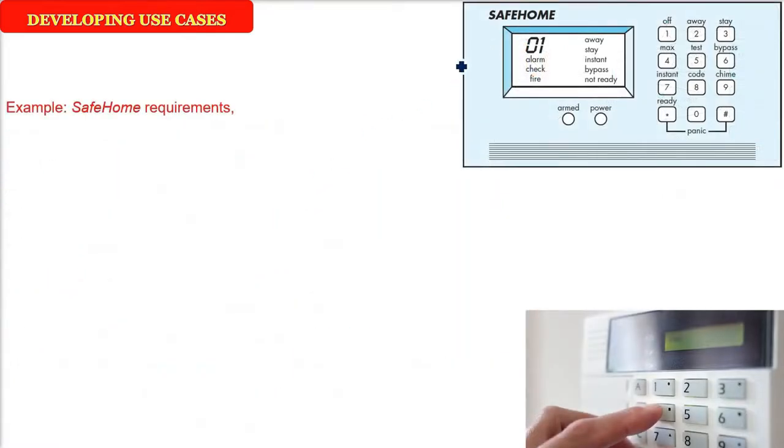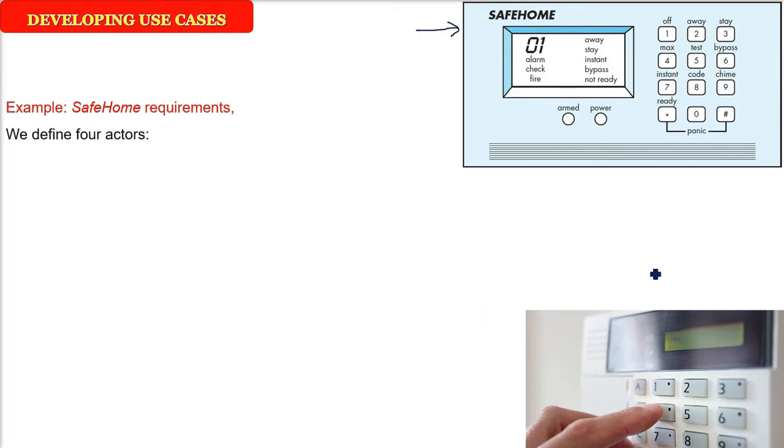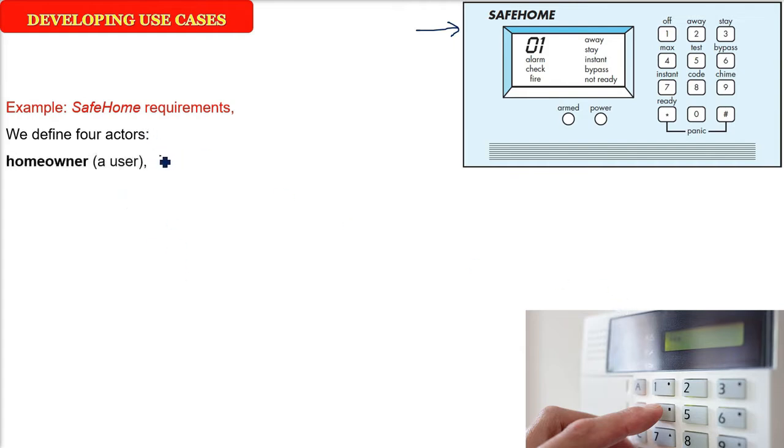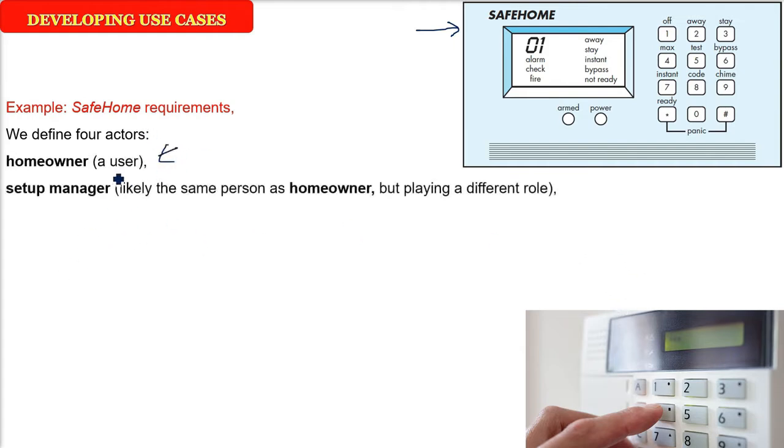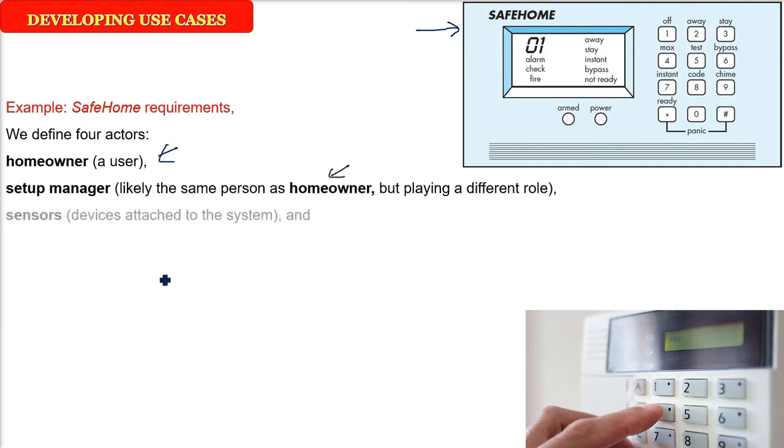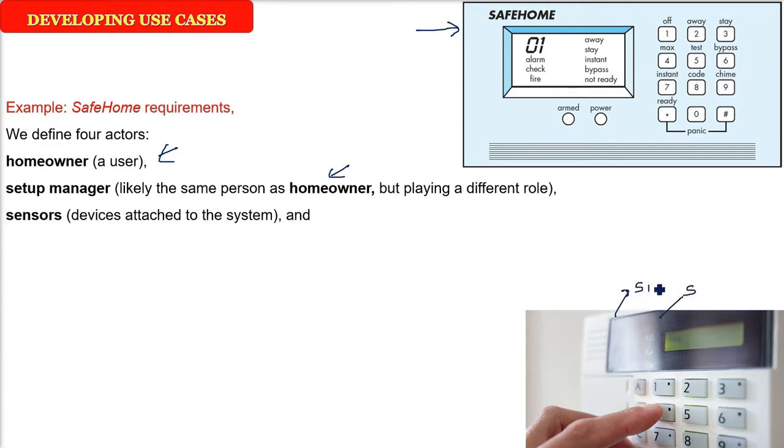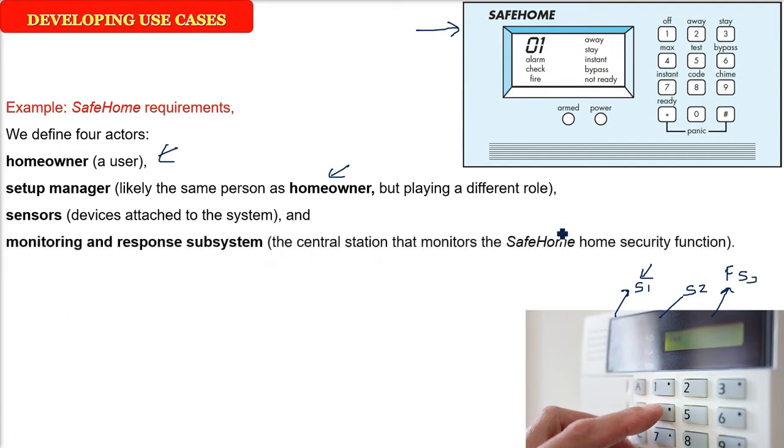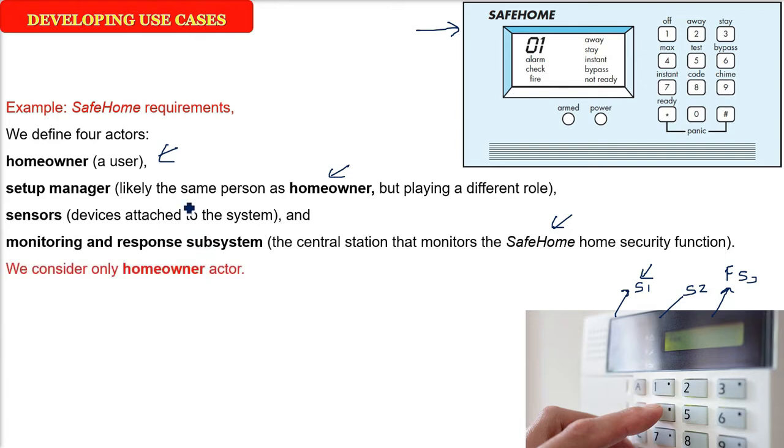Now we are developing a proper use case. We will take an example of home security system, which is normally found in all the houses nowadays. So this is SafeHome and we are trying to get the requirements. We are eliciting the requirement of a safe requirement. We will define four actors here. The person who is going to interact: homeowner, setup manager, he may be a homeowner normally but he may be playing a different role. The person can be same when he is using. The sensors, there will be different sensors: one sensor will be for illegal entry, that is the motion sensor, second is for monoxide, third is for fire, fourth is for any other situation you want. Then there will be a central station that monitors these SafeHome products, home security function. So there will be a monitoring and response subsystem. So we are having four actors.